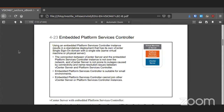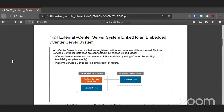The embedded Platform Services Controller handles its own stand-alone deployment and can handle name resolution issues — so in case DNS dies for whatever reason, it still continues. It's a good backup. These components can be linked together, of course, because most VMware stuff can be linked together like Legos.